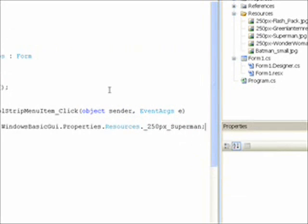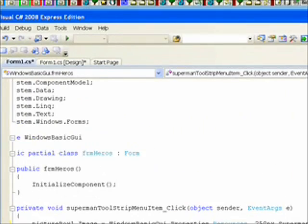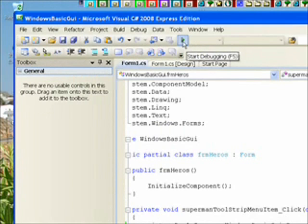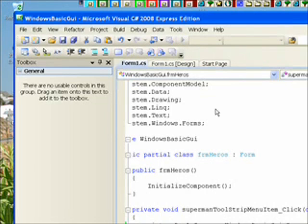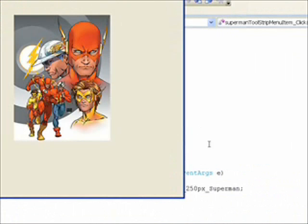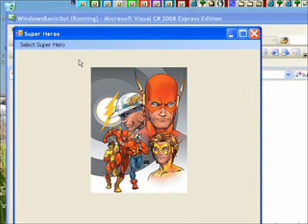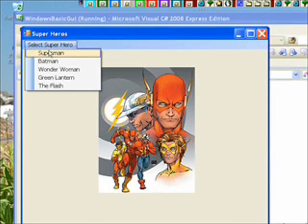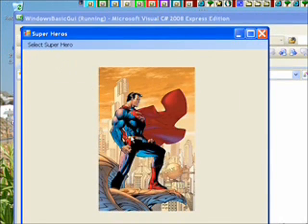Now if I go up and hit Save, then run or start debugging — which actually does a compile and then starts it running — we'll see our form with our menu bar. I click on that, click on Superman, and we see Superman appears in the window.